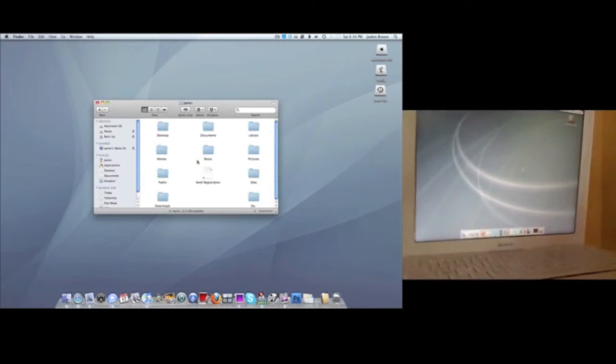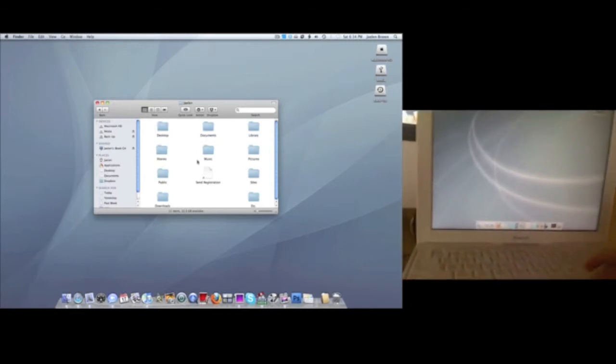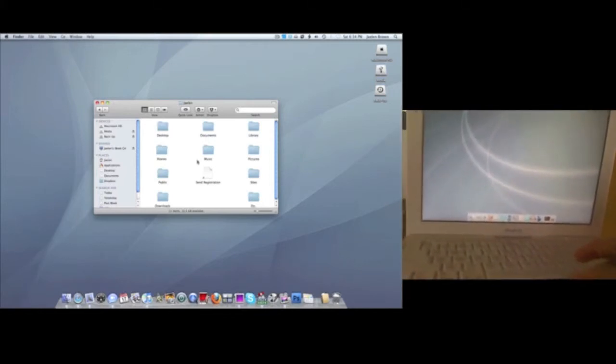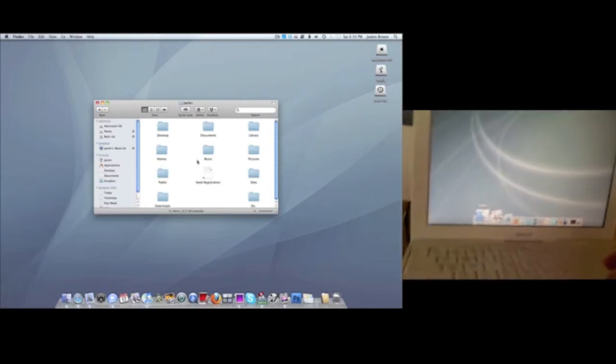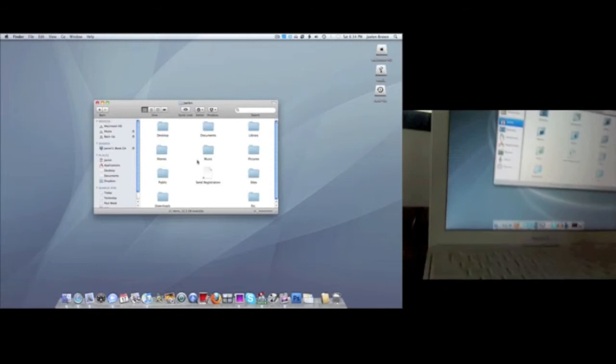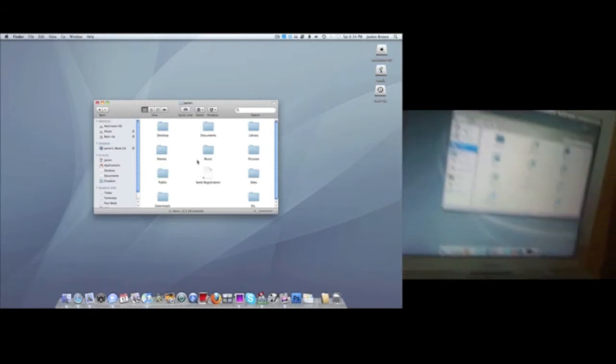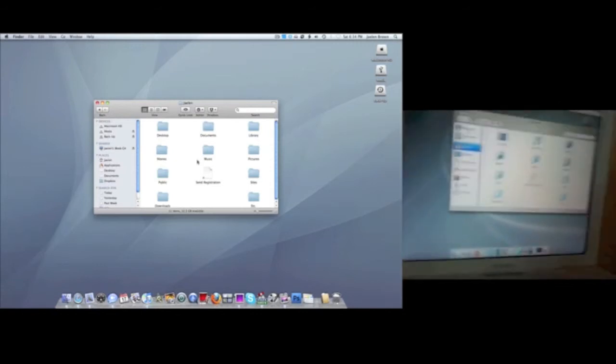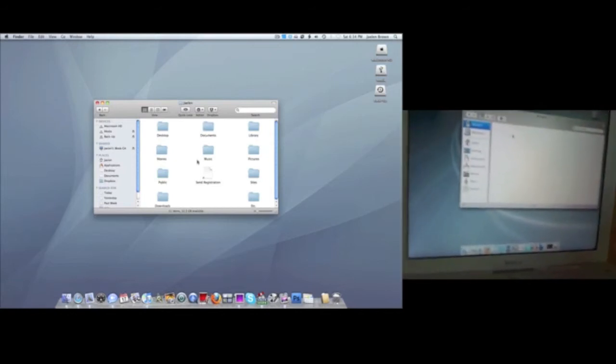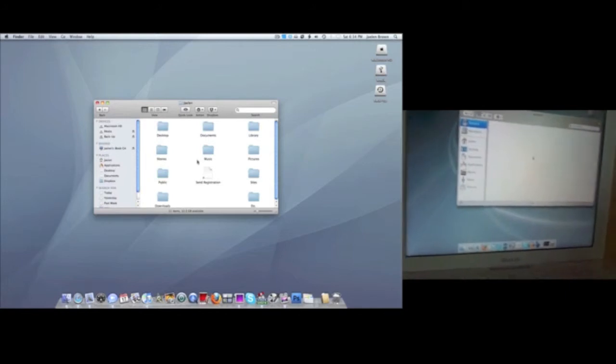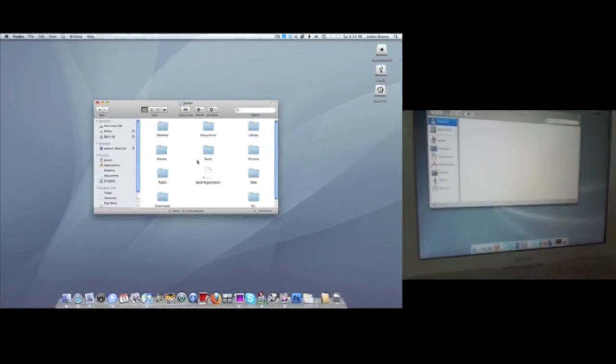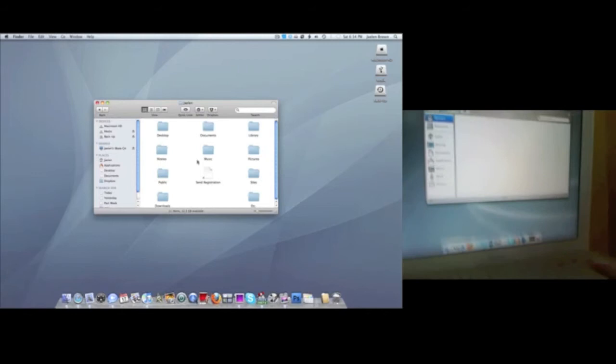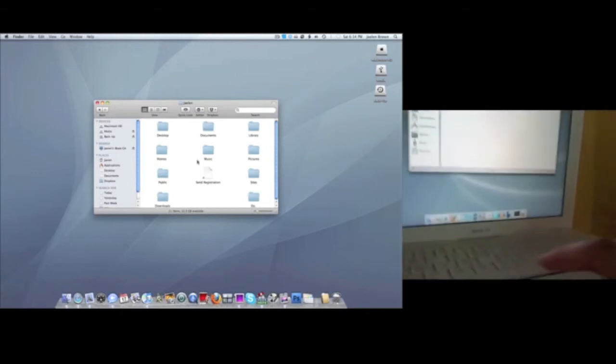On your other Mac here, it's the same process. You want to go to Finder. If you're running Panther or maybe even Tiger, you want to click Network. Wait for this to come up. This one takes a little while since it is running Panther.